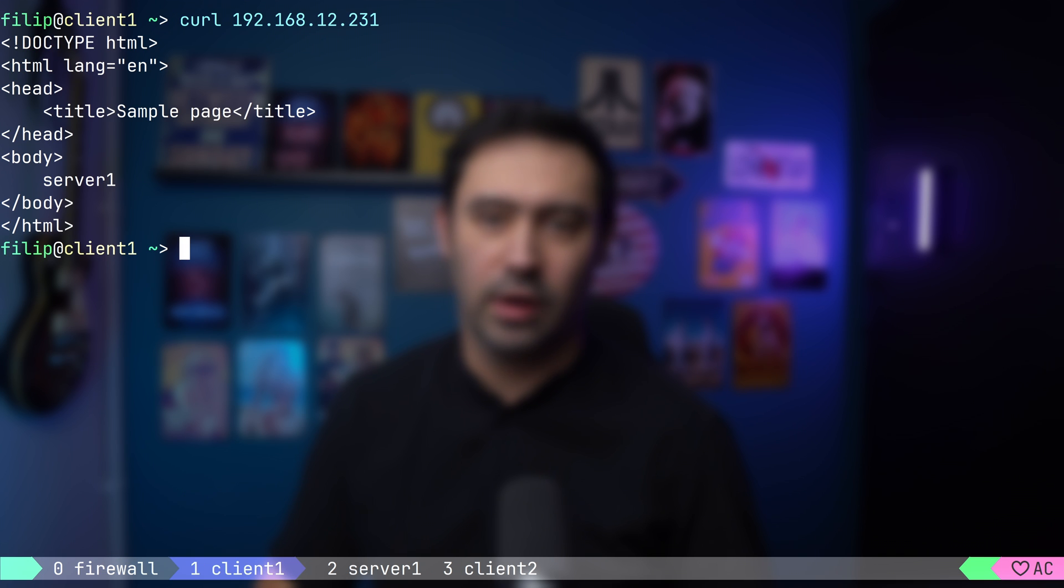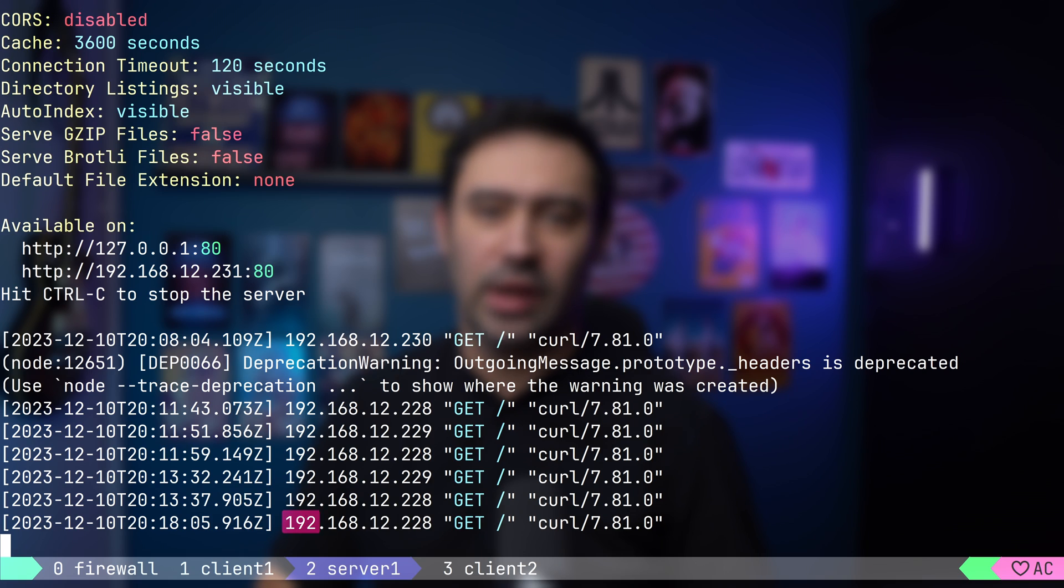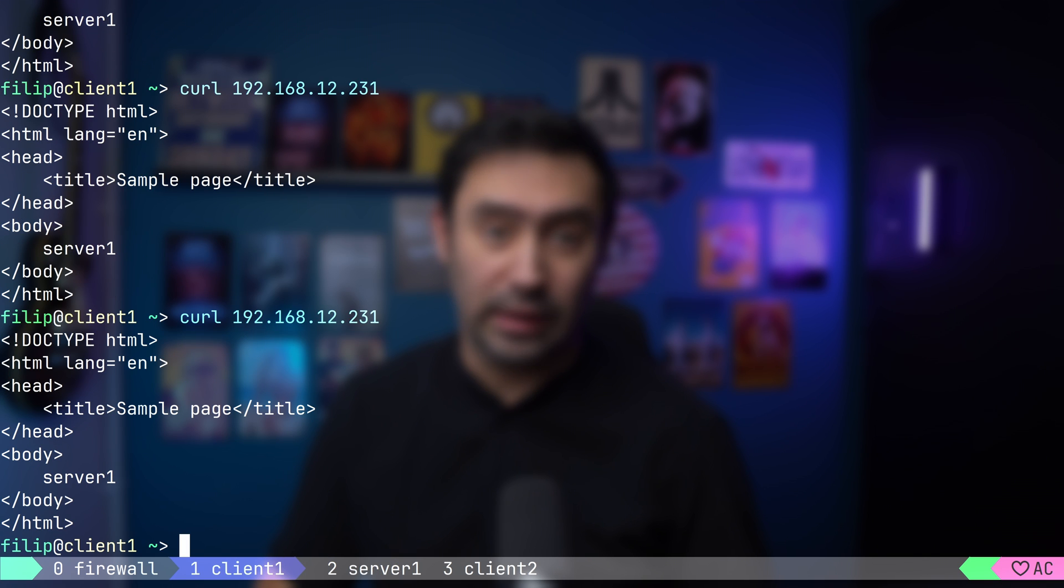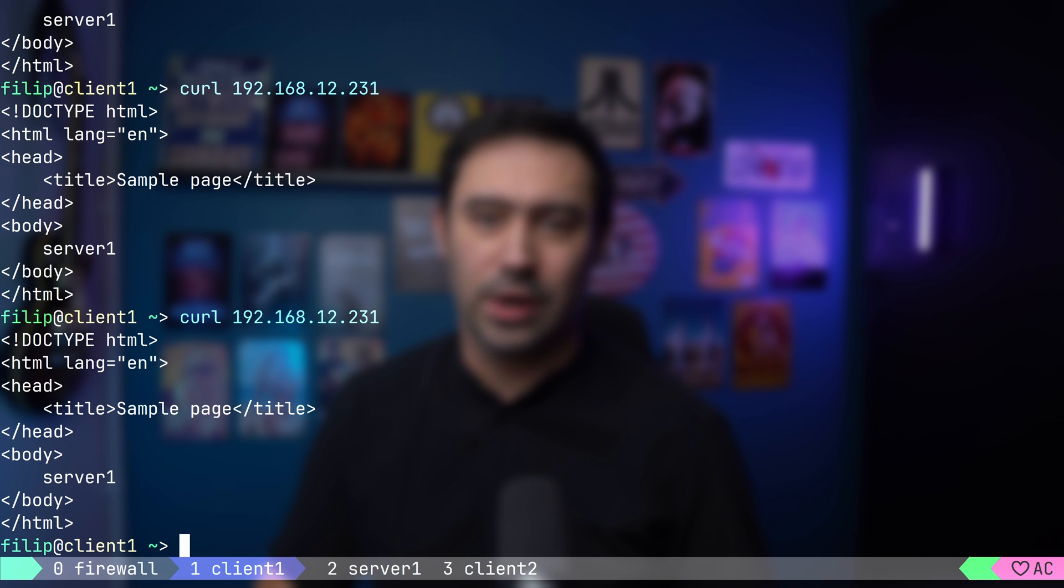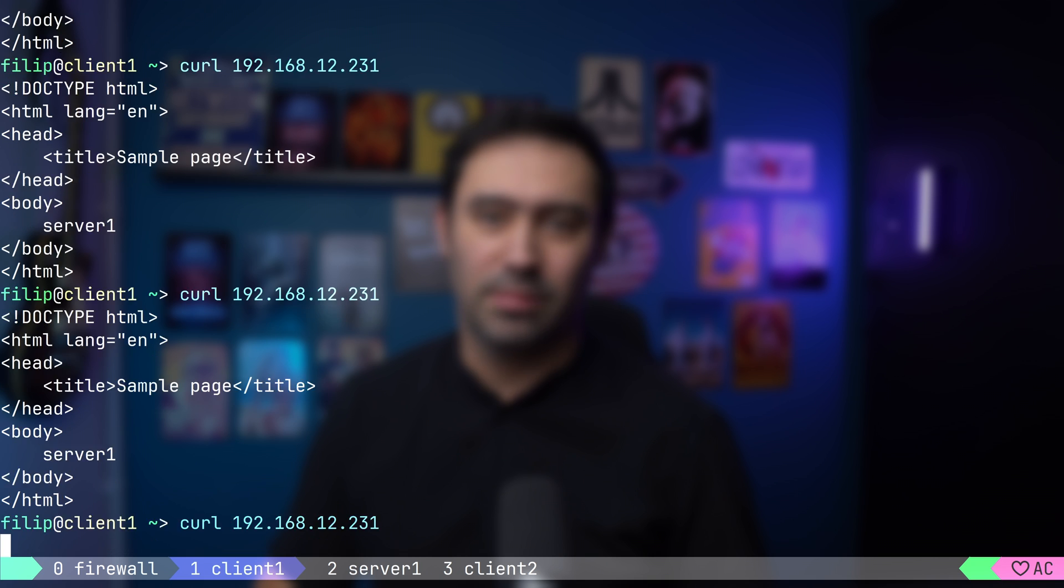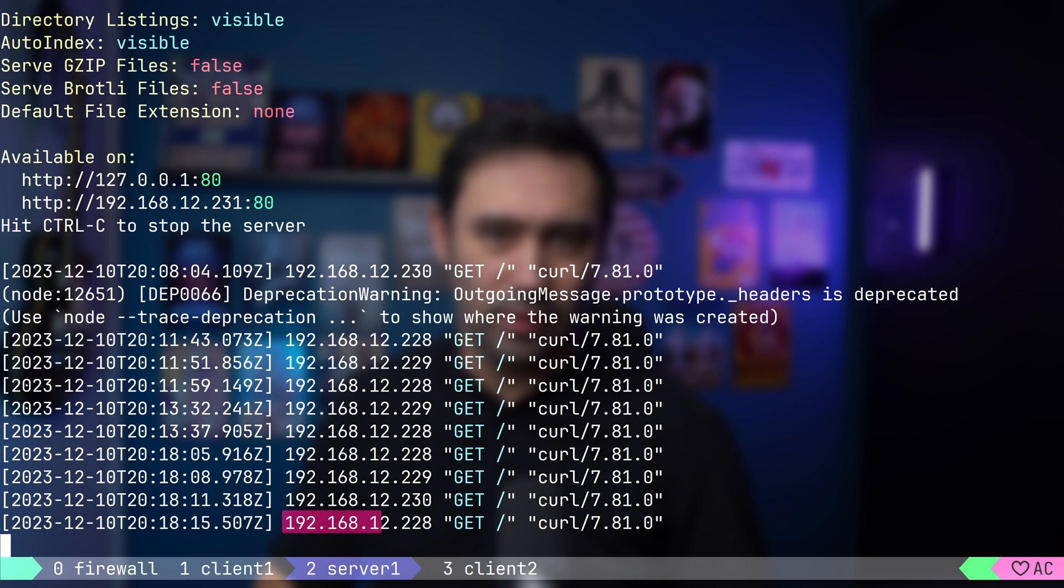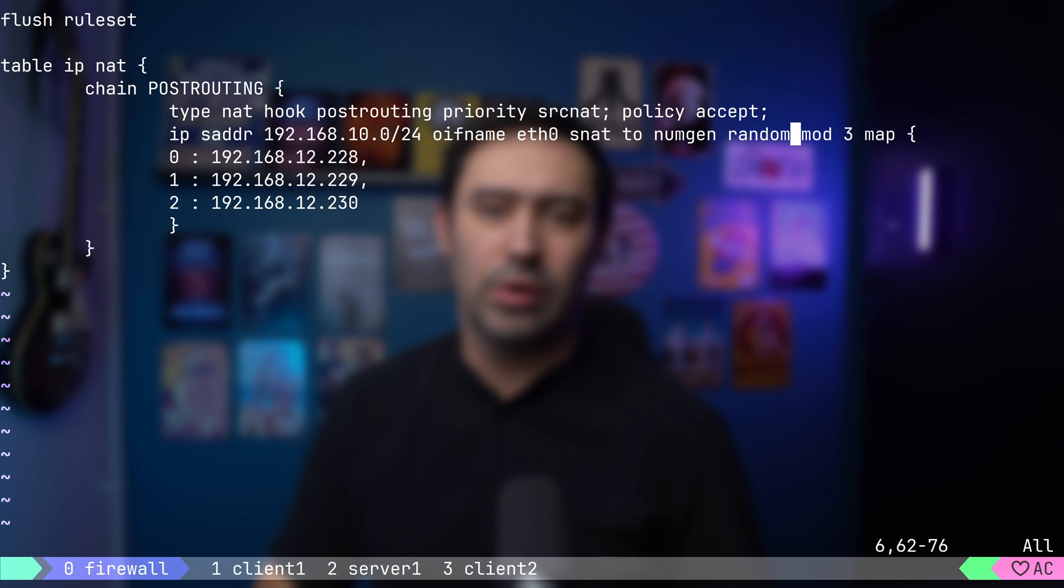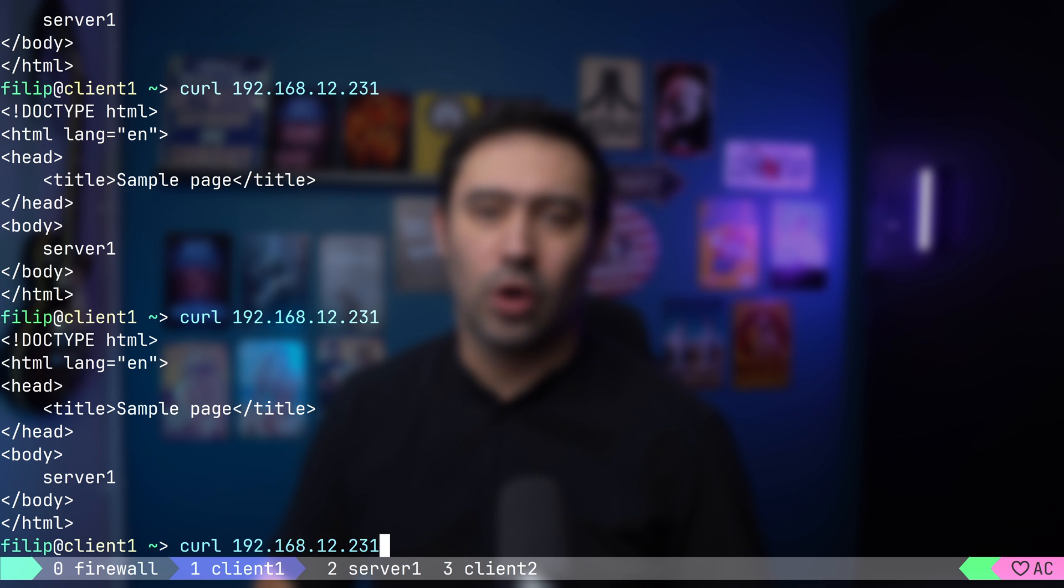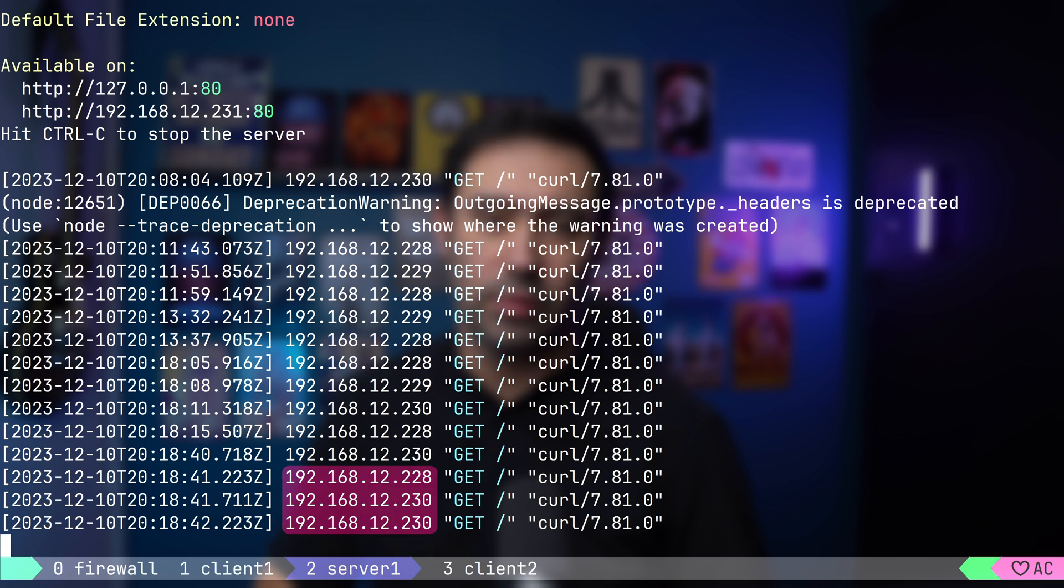Let's try that. I will reload the configuration and call the server from client 1. The connection was natted to 228. Let's try that again from the same client. The connection was natted to 229. And again. The connection was natted to 230. Now it's back at 228. We can replace the incremental generator with a random one. This will cause the numbers to be between 0 and 2, but generated in a random manner. I will reload the configuration and call the server from client 1 few times. If we look at the server's log, we see the IP request is coming from is randomly chosen from the pool.